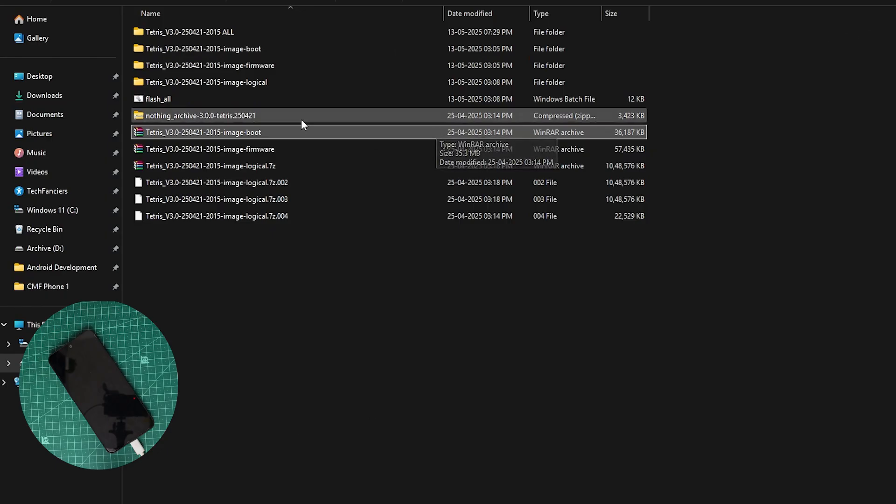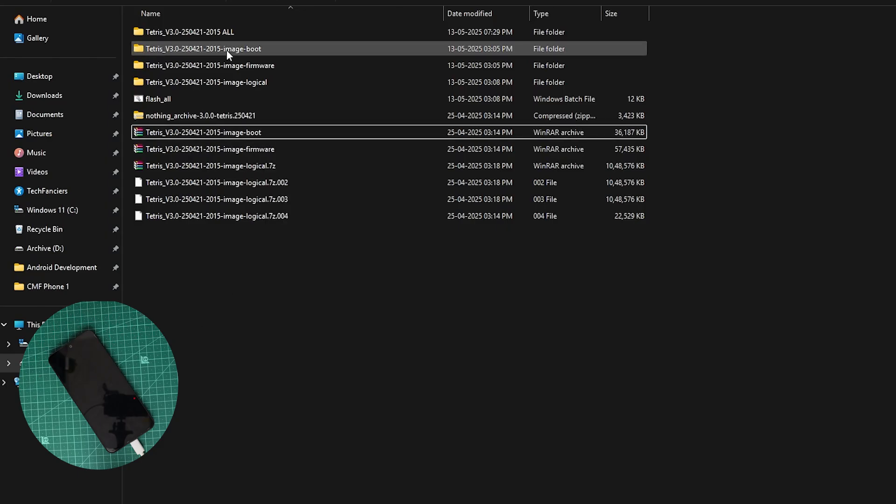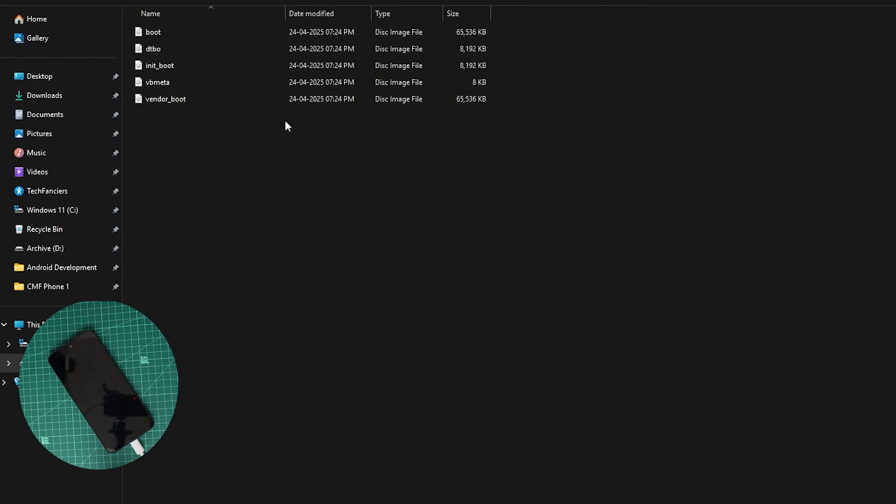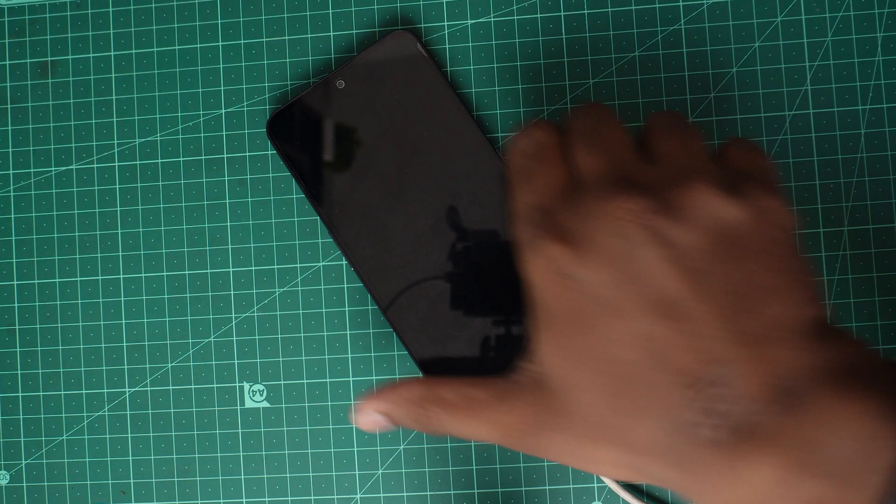Now I have it here. I can right click and extract it. Here I have the extracted one. I can open it, so here I have the init.boot file. This is there. Now you need to copy this particular file to your mobile - that is the first step.